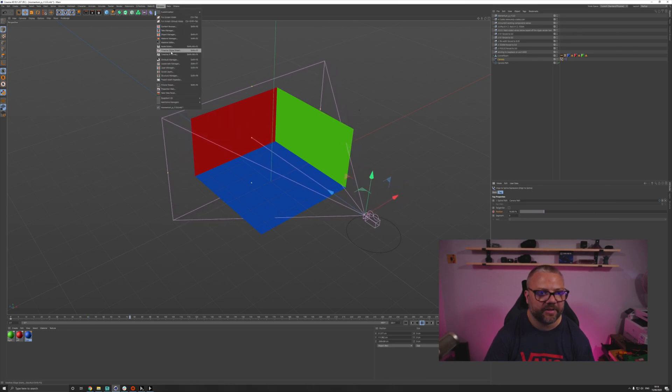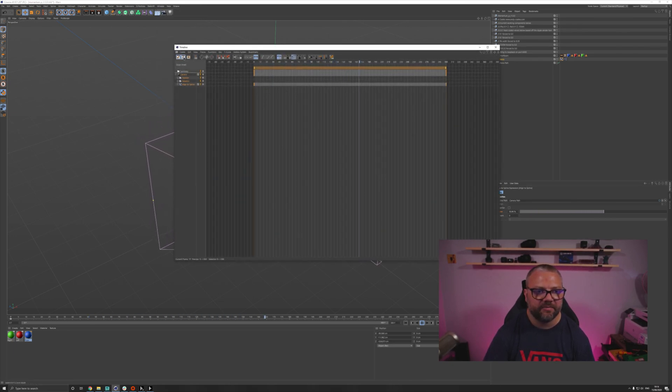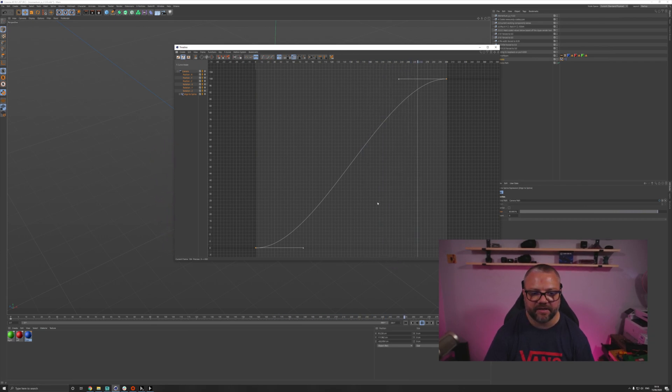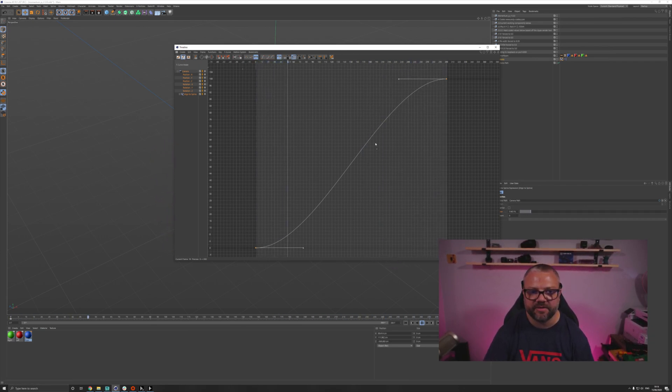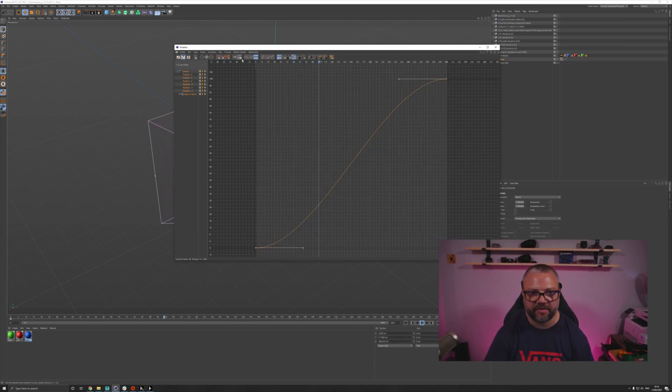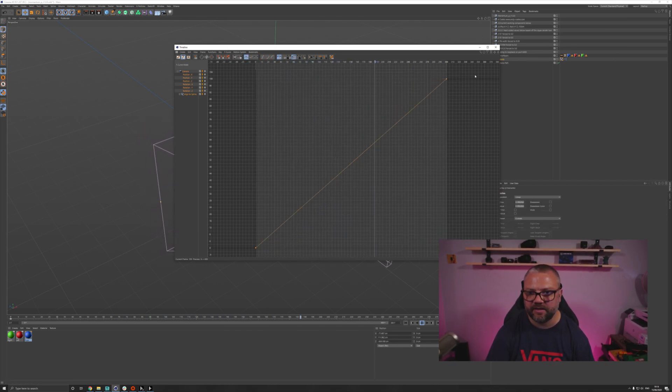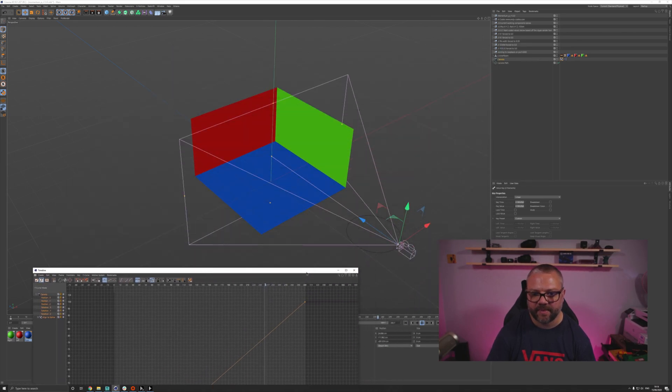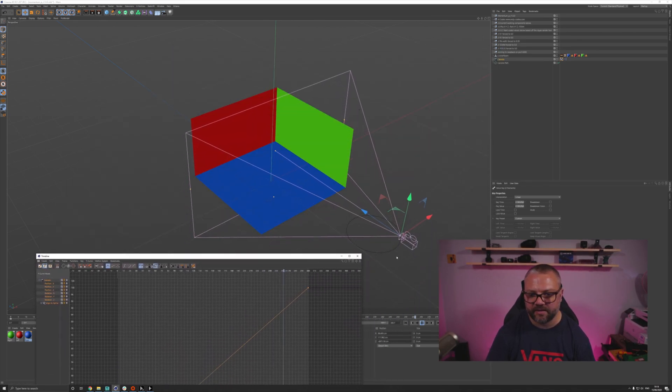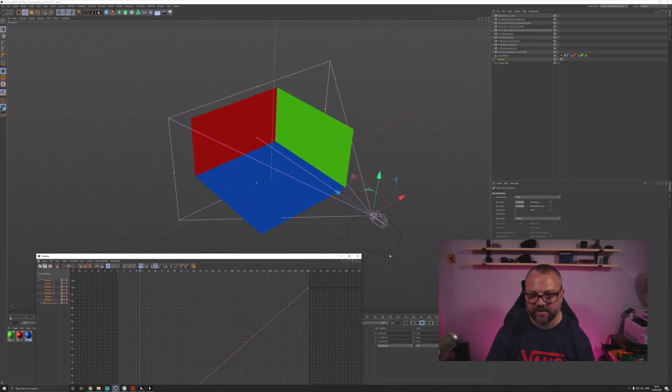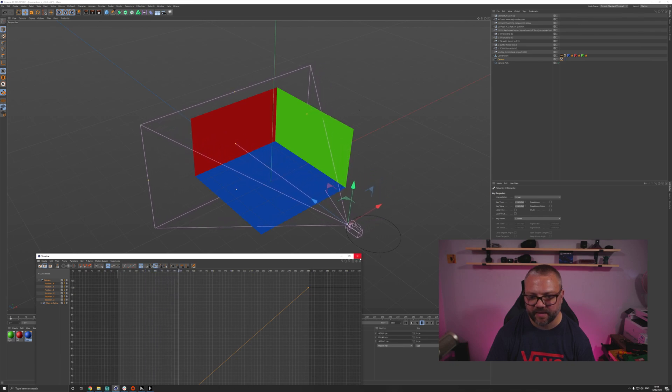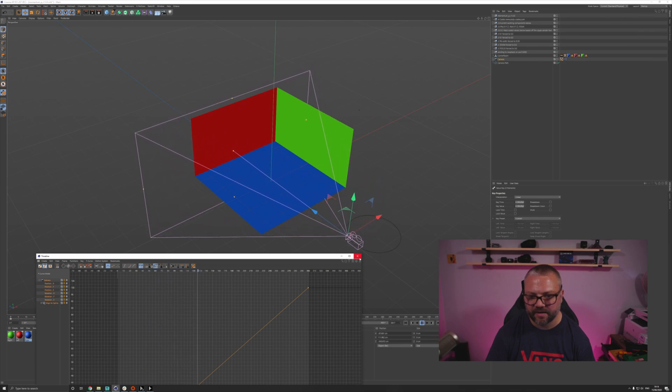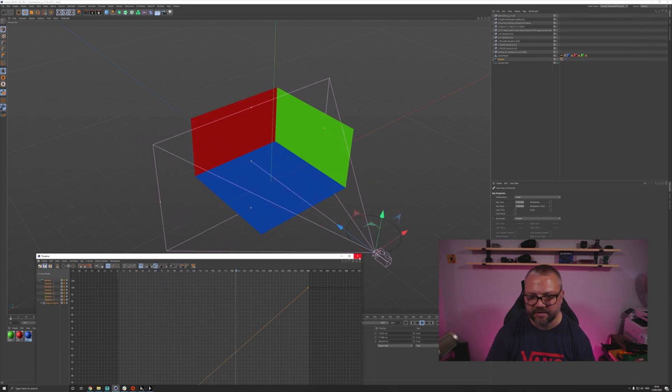If I just open up my timeline window again, we can see in the curves editor that there's some easing going on on these keyframes. So we can just select both of those, I can set linear interpolation, and then if we have a look, that's a little bit smoother. We're not starting and stopping.